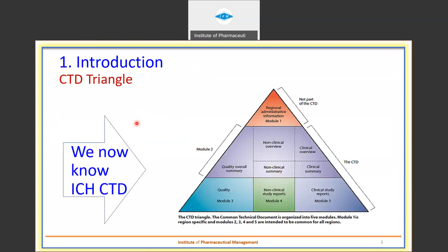Let us begin with the introduction. We are all aware of the CTD triangle — the ICH CTD triangle. This is basically how the documents are to be assembled and submitted to the respective regulatory agency.